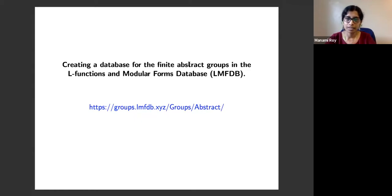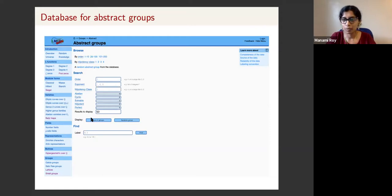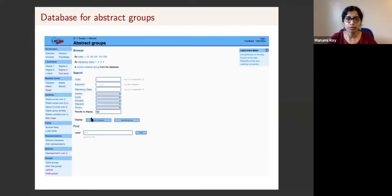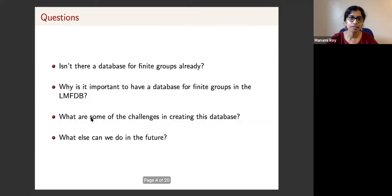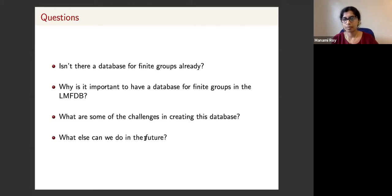So this database for finite abstract groups — if you click on the link, you'll see a landing page. I'm going to come back and give you a live demo of what we have currently. But I want to start by asking some questions: Is there already a database of finite groups? And if so, why do you need one inside the LMFDB? Third, what are some of the challenges in creating the database? And fourth, what are some of the uses of this database and what can we do in future?